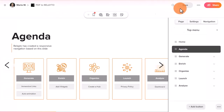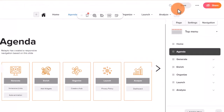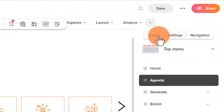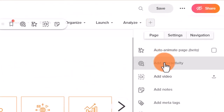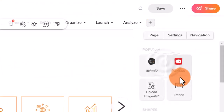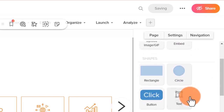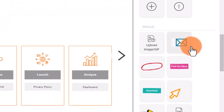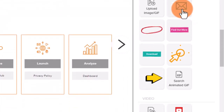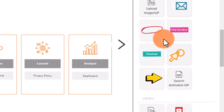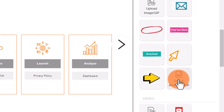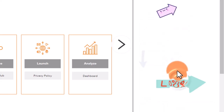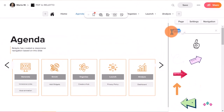The first thing you need to do is to enter the edit mode. Click on add interactivity and select sticker. From here you can select a sticker that fits your design. You can also use search to find something specific.